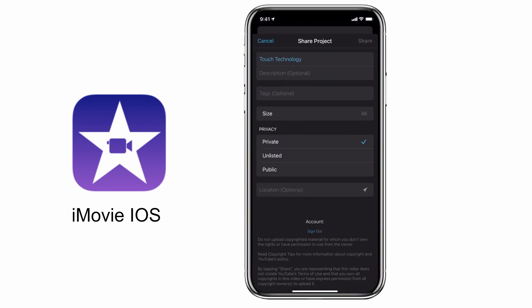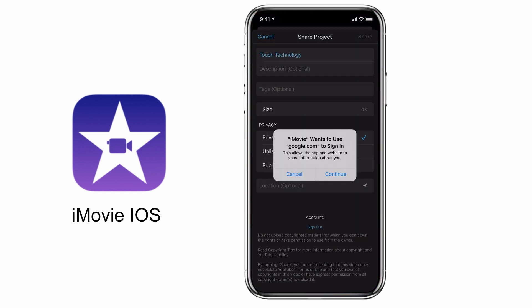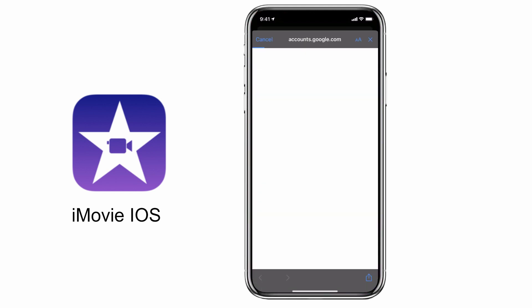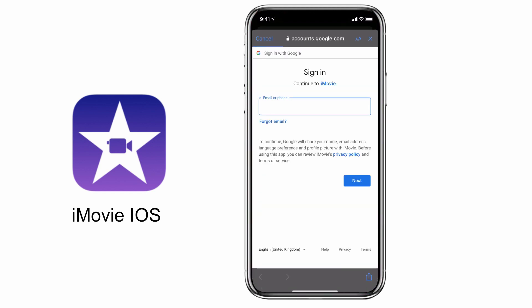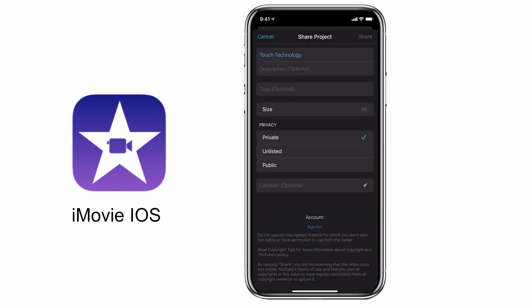For example, if I want to save to YouTube, I'll tap on the YouTube option. In order to facilitate the direct upload from iMovie I'll need to log into my YouTube account, and once I've done that I can change my title, add a description, add some tags, specify the size or resolution of the video file, and select whether it's going to be private, unlisted, or public — and even select a location tag, which is optional.